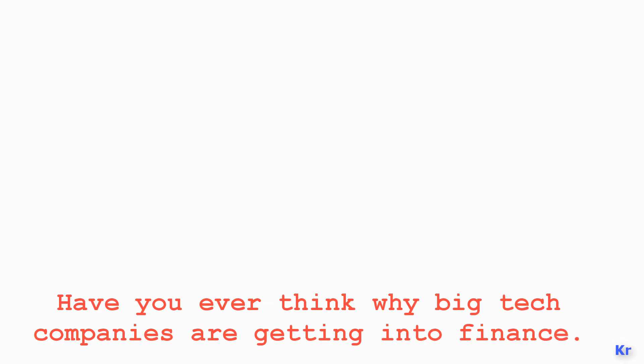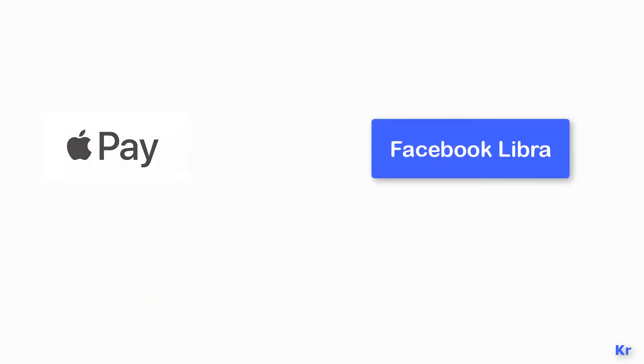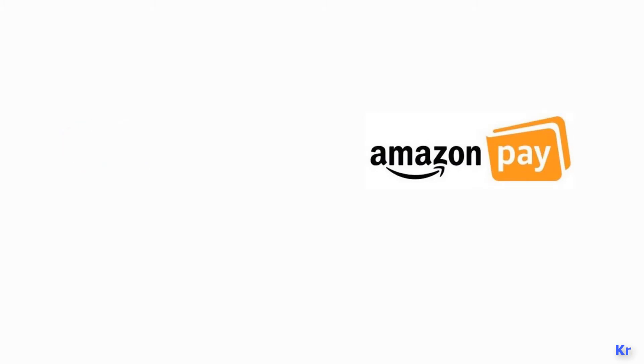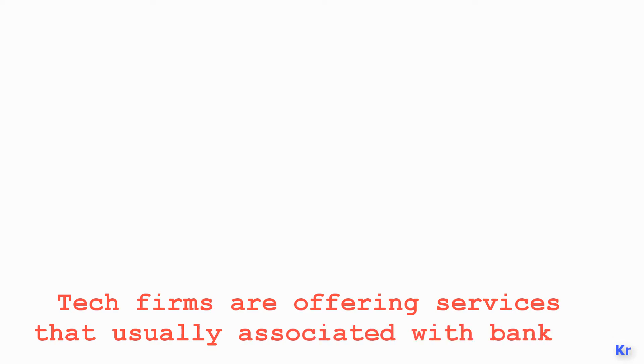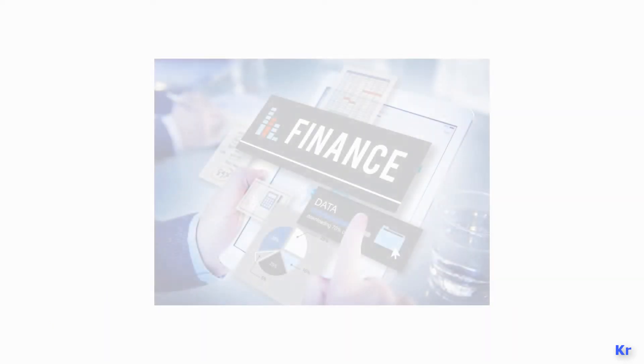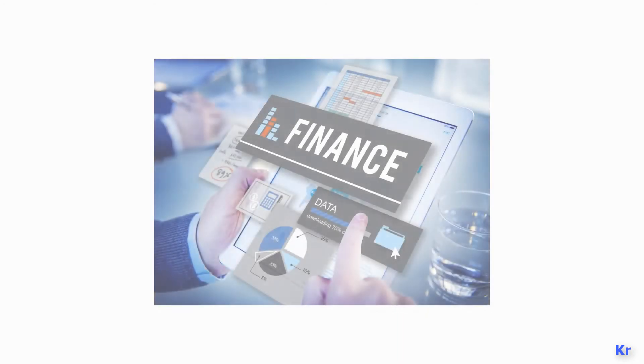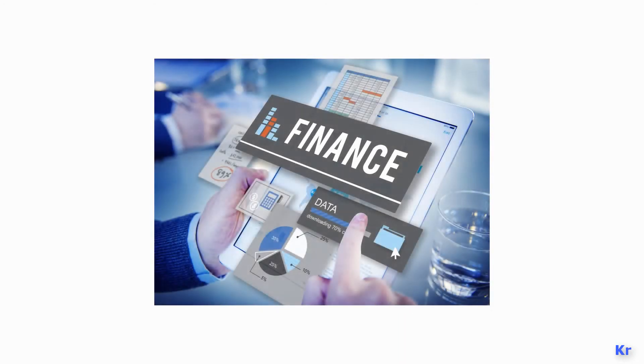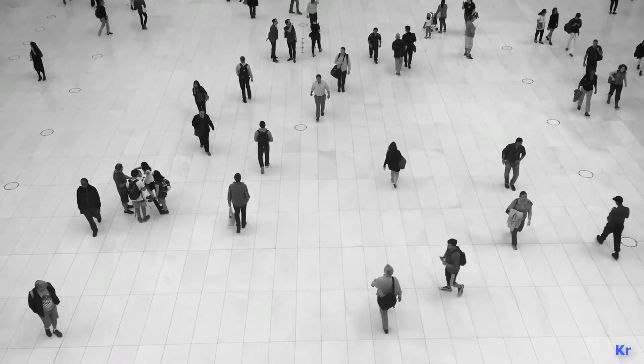Apple has a credit card, Facebook is trying to introduce its own cryptocurrency, Google has its digital wallet called Google Pay, and Amazon is providing a service called Amazon Pay. So tech firms are offering services usually associated with banks, but they are doing it differently. But why do they need to provide services related to finance?